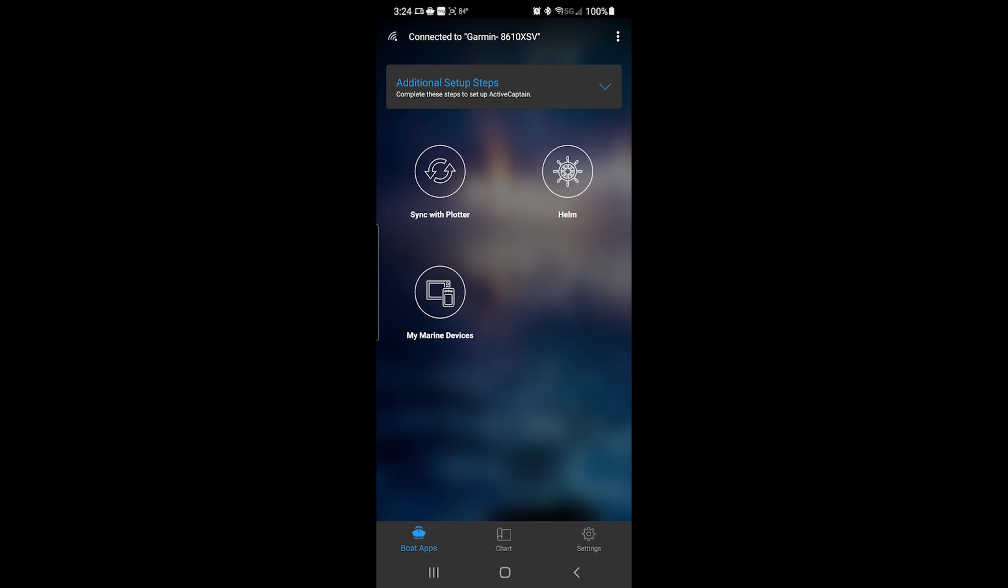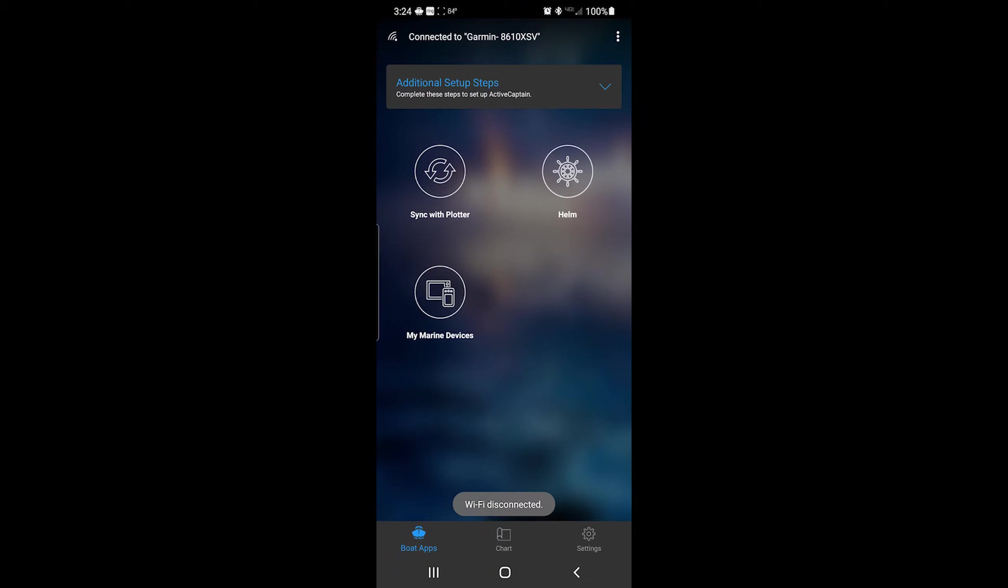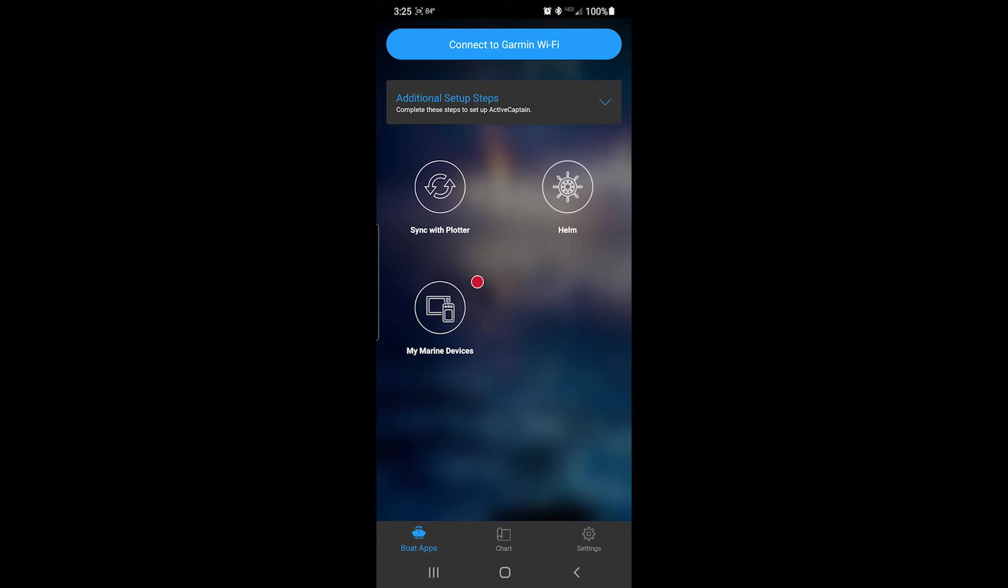If your phone or tablet does not allow simultaneous connection with the internet and the chart plotter, disconnect your unit from the chart plotter Wi-Fi so that you can download the latest update. As you can see, I am no longer connected to the Garmin Wi-Fi.